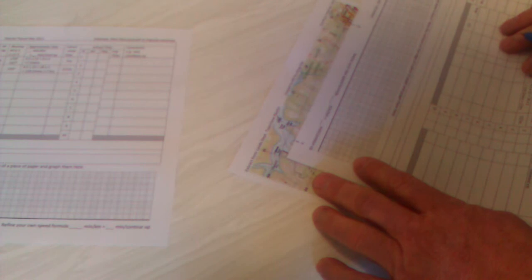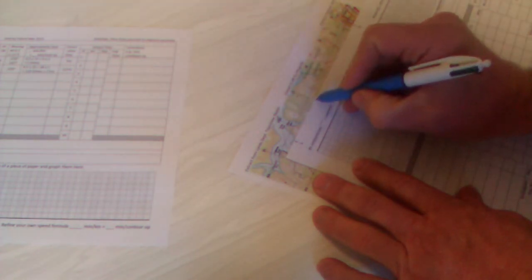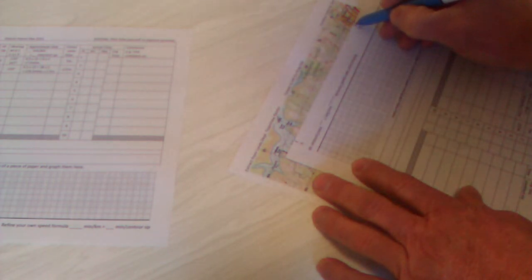Once I've done that, I can just put my paper onto this grid, because I know every grid square is one kilometre, and I get one, two, three, four, just short of five kilometres for my distance.